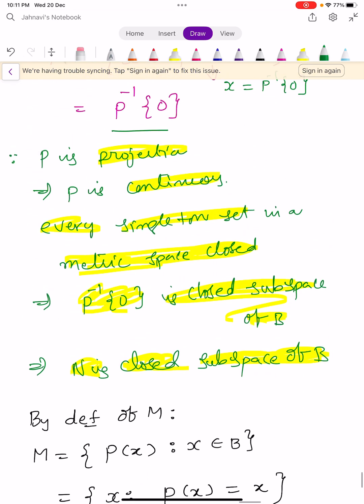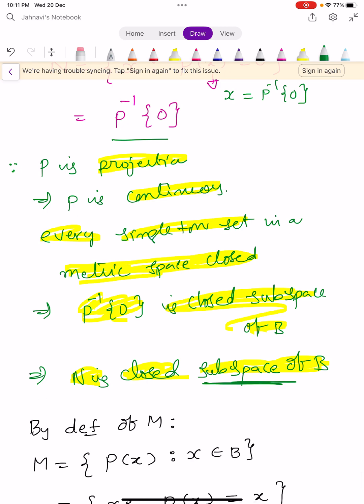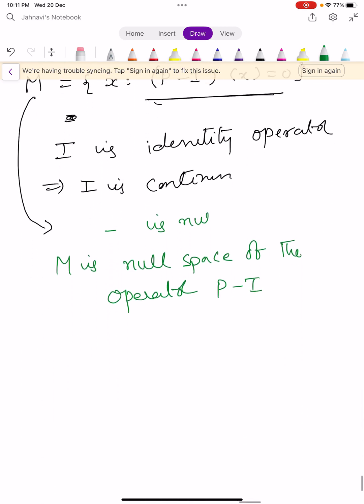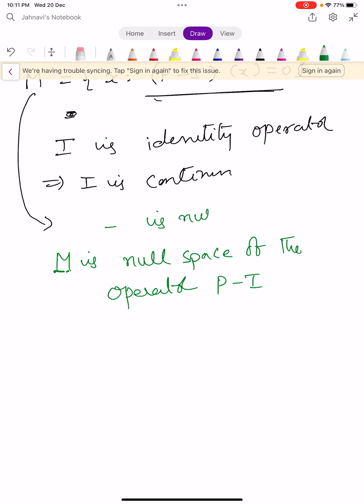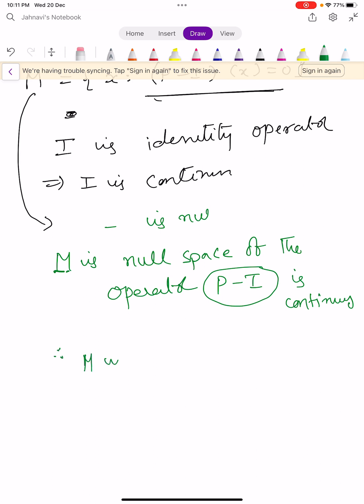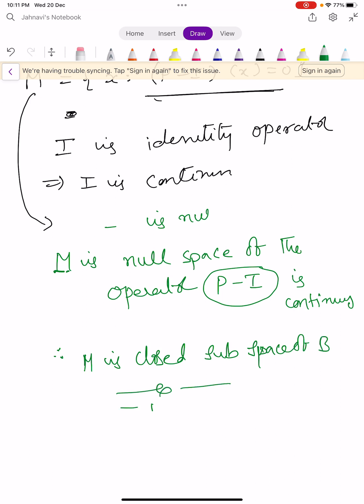M is the null space of the operator P minus I. And clearly P minus I is continuous. It means M is the null space of the continuous operator P minus I. This shows that capital M is a closed subspace of capital B. This completes the proof of the theorem.